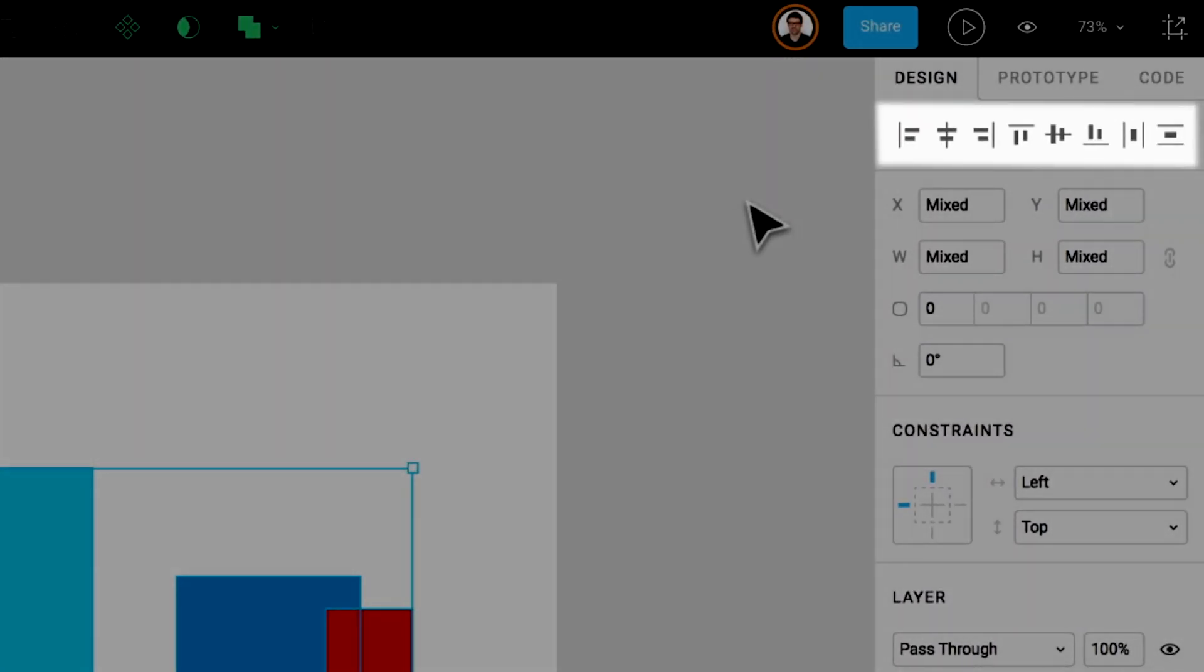The first six buttons on the left are for aligning layers or objects in relation to one another. It is important to note that if only one layer or object is selected, it will be aligned in reference to the frame.